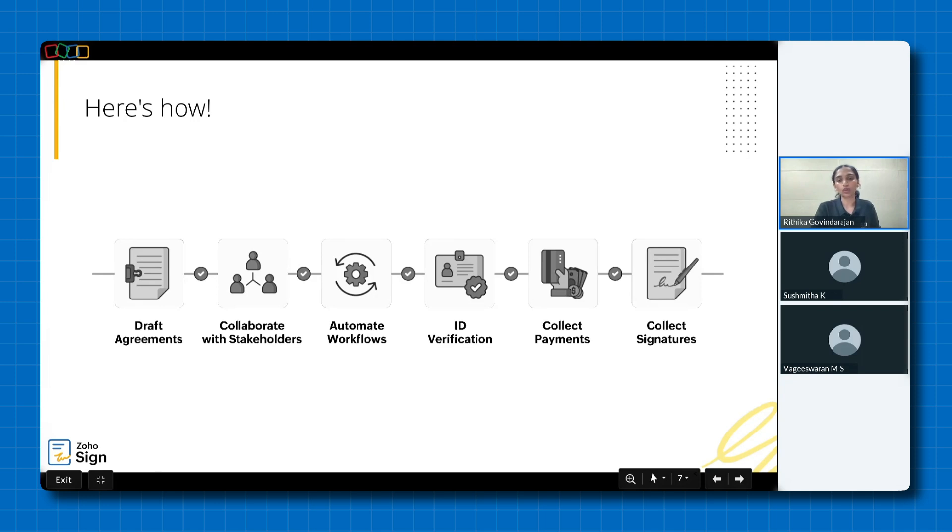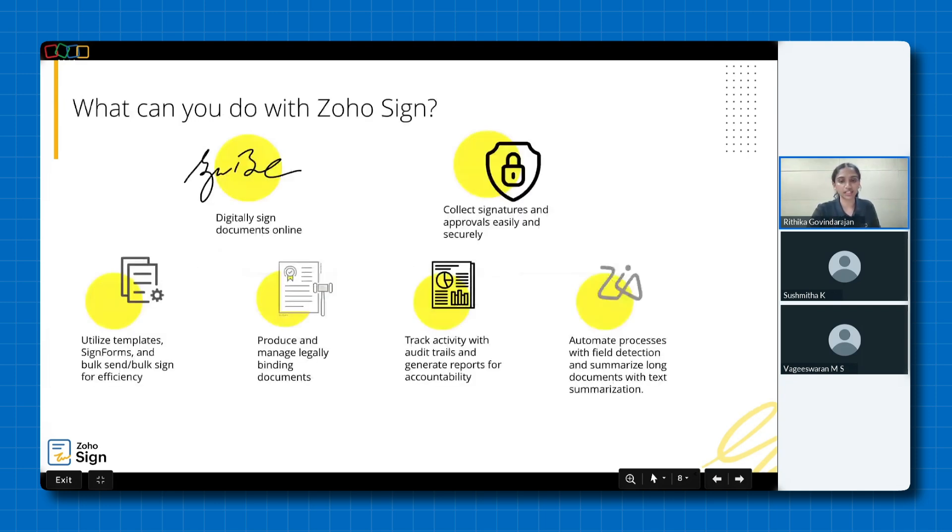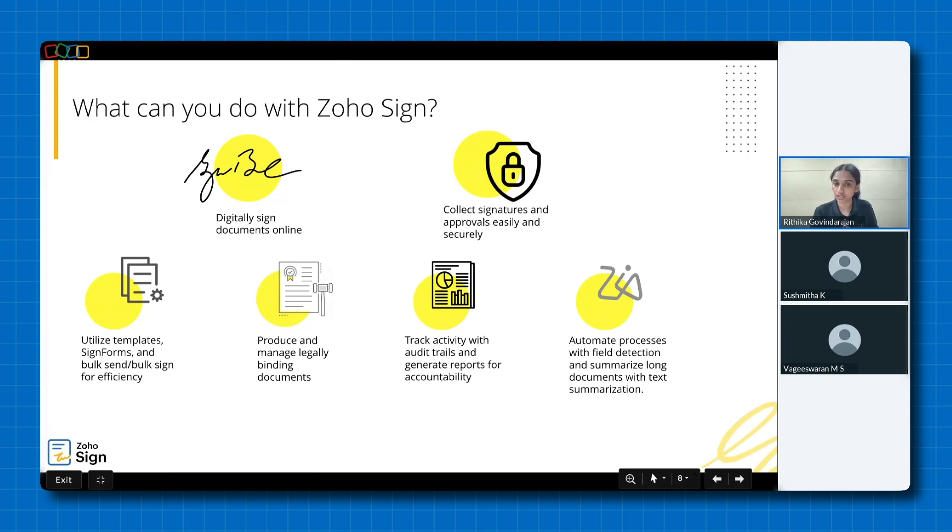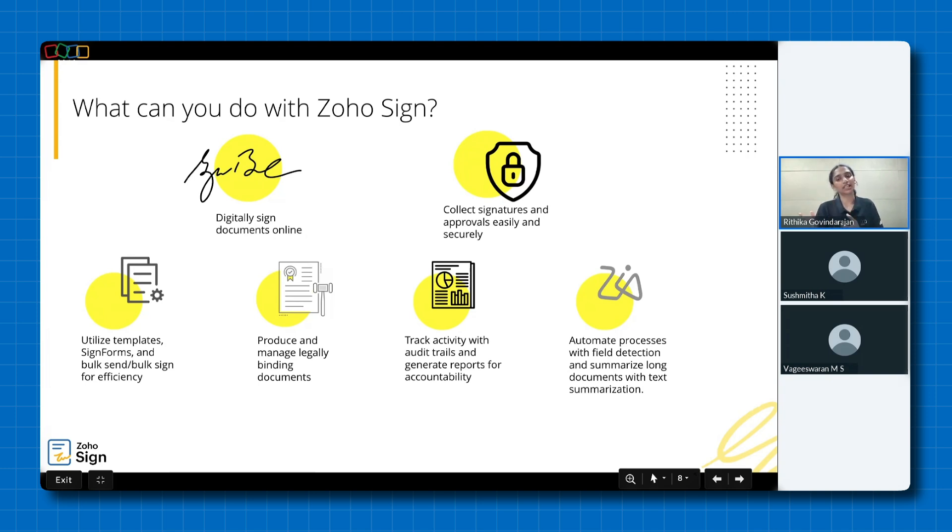What do we bring to the table? Here's what you can do with Zoho Sign. You can digitally sign documents online, collect signatures and approvals easily and securely, utilize templates, sign forms, bulk send and bulk sign for efficiency, produce and manage legally binding documents, track activity with audit trails, and generate reports for accountability, automate processes with field detection, and summarize long documents with text summarization. This is by no means an exhaustive list, but rather a highlight of some of our top features.